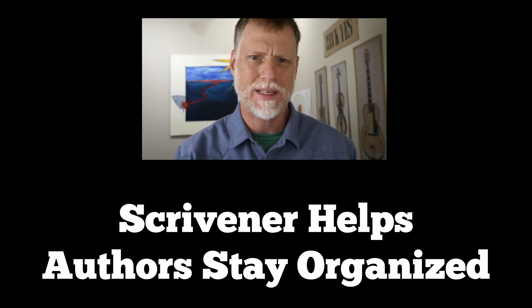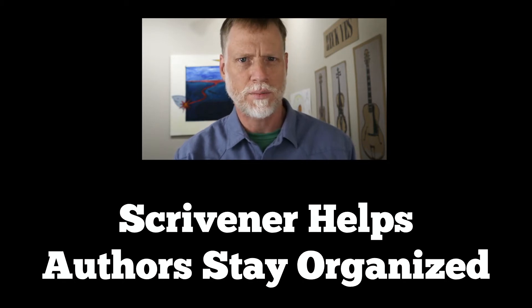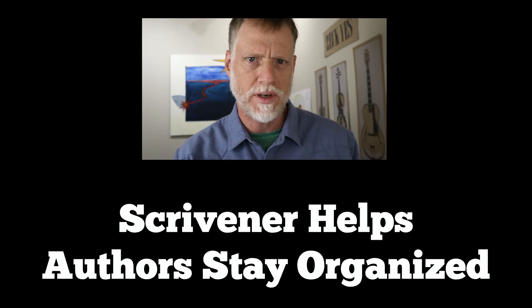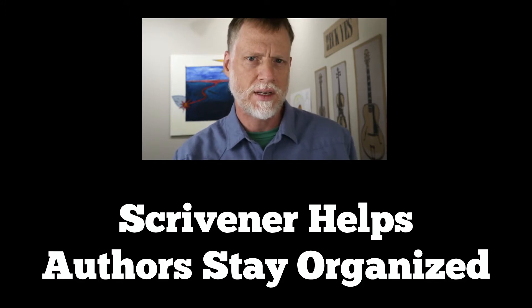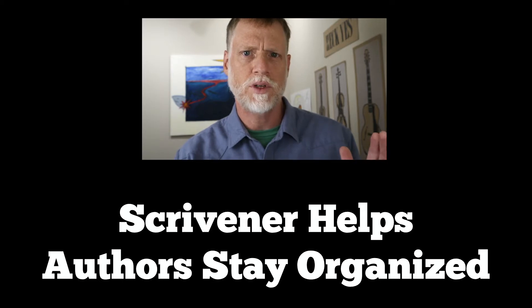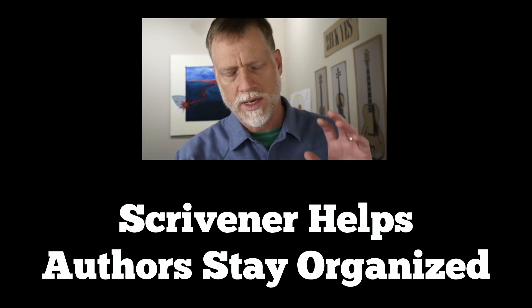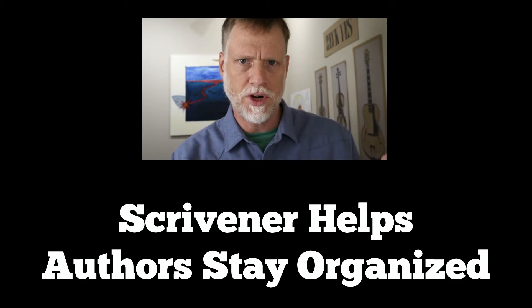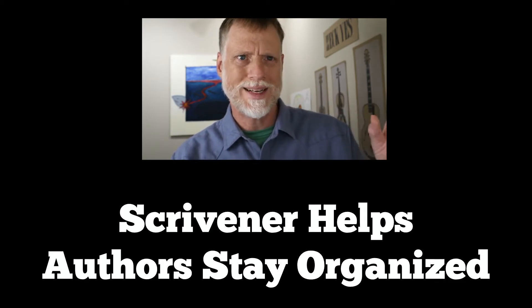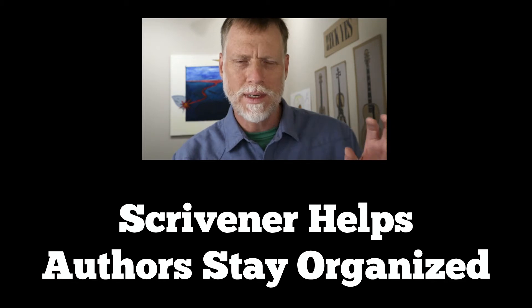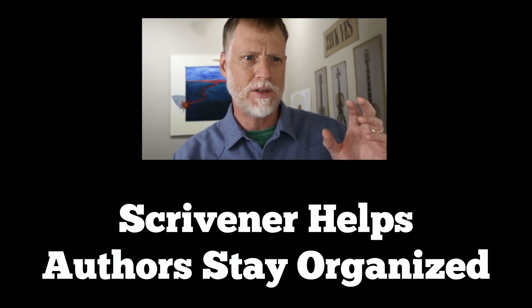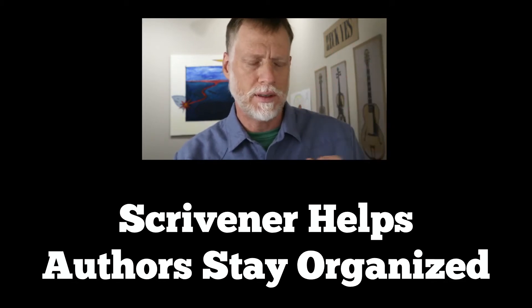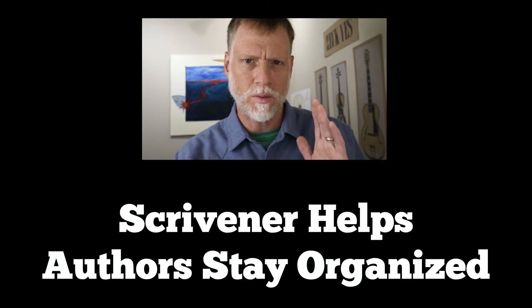I did another video about why using Scrivener—go check that out if you're not convinced yet. But in a nutshell, Scrivener helps you organize your media, your text, your photos, your charts, all that stuff. It helps you organize it and keep it all in one document so that when you are ready to compile it and export it, it's all right there and it's worth the effort of learning it.